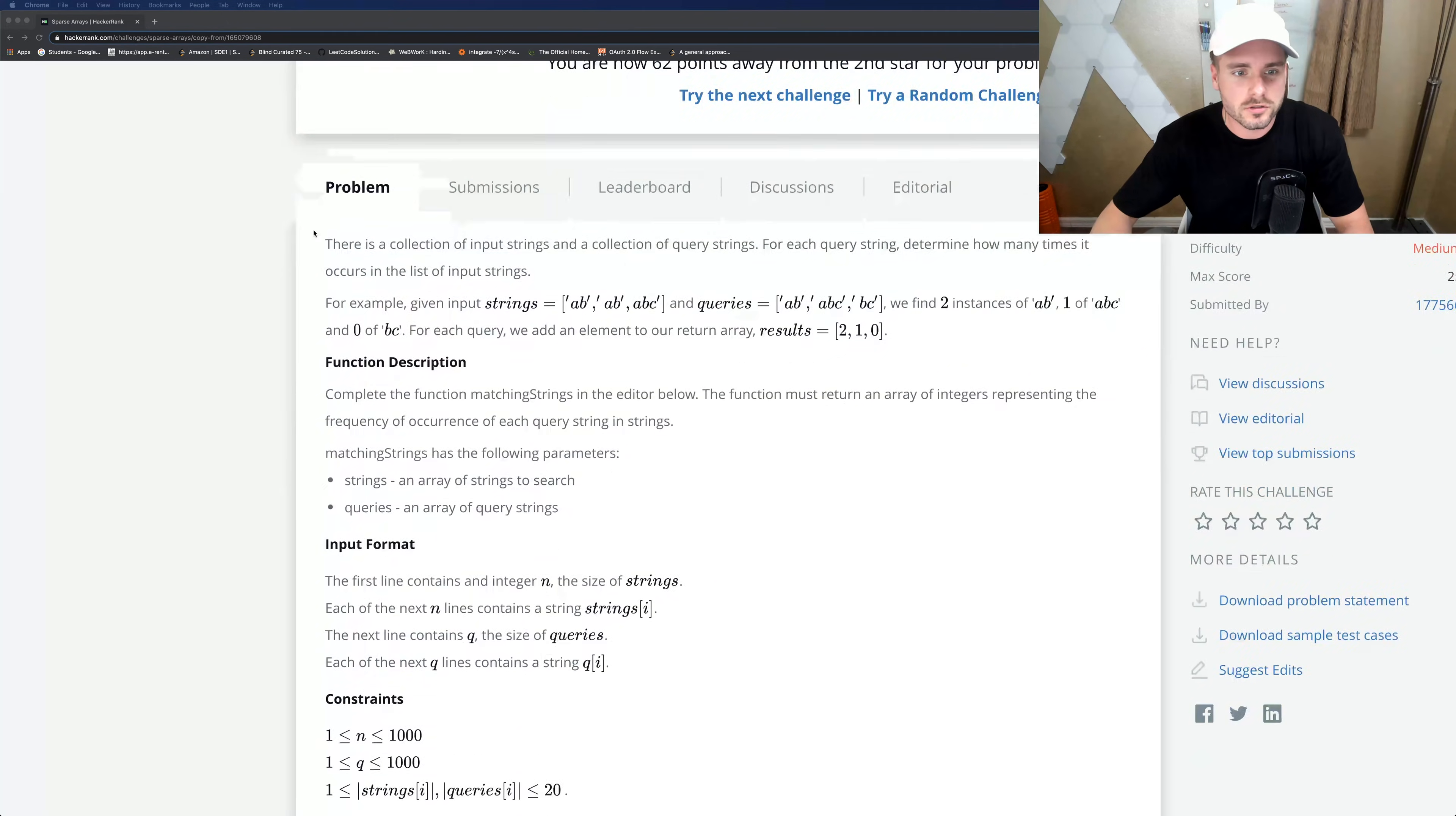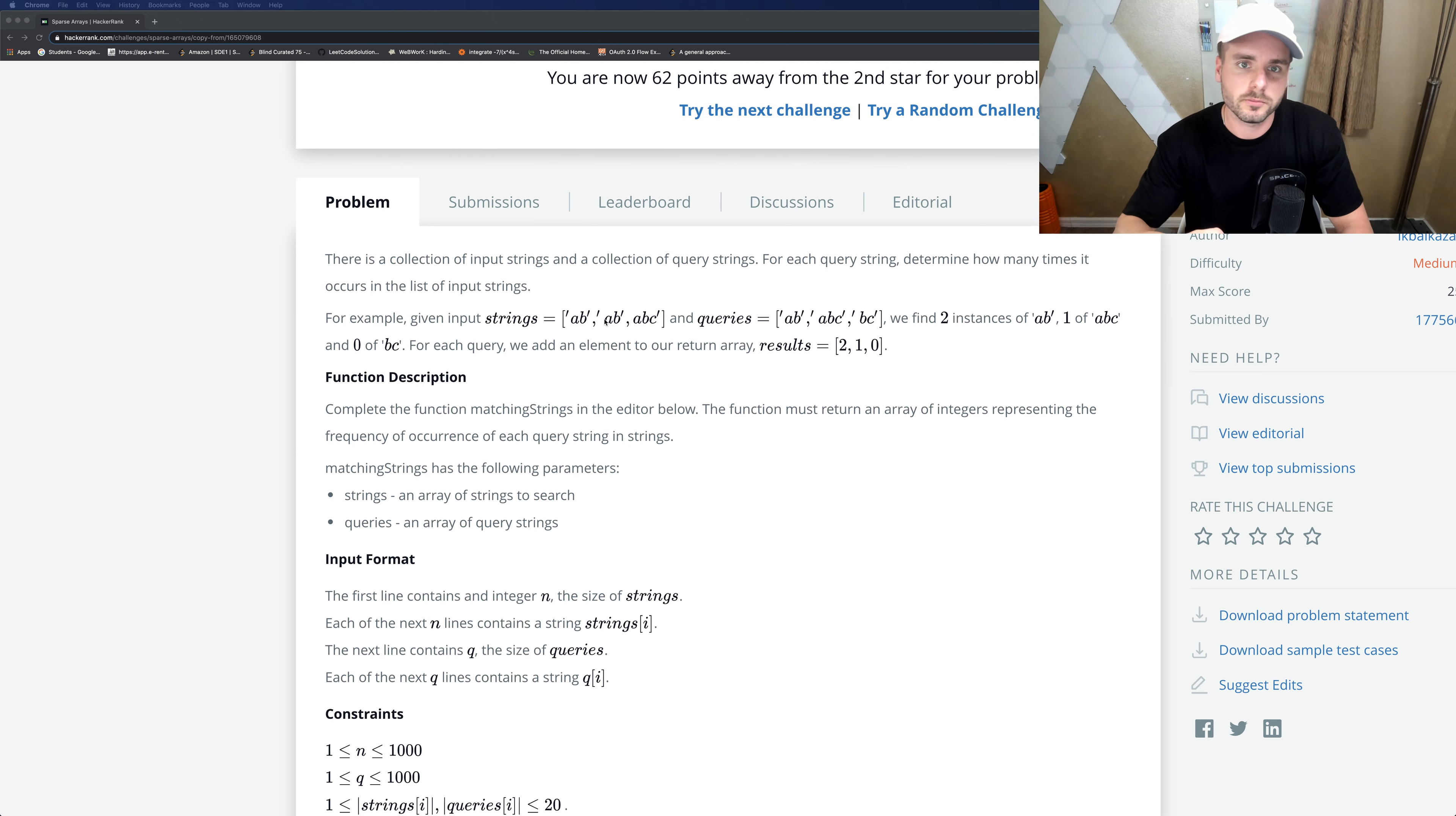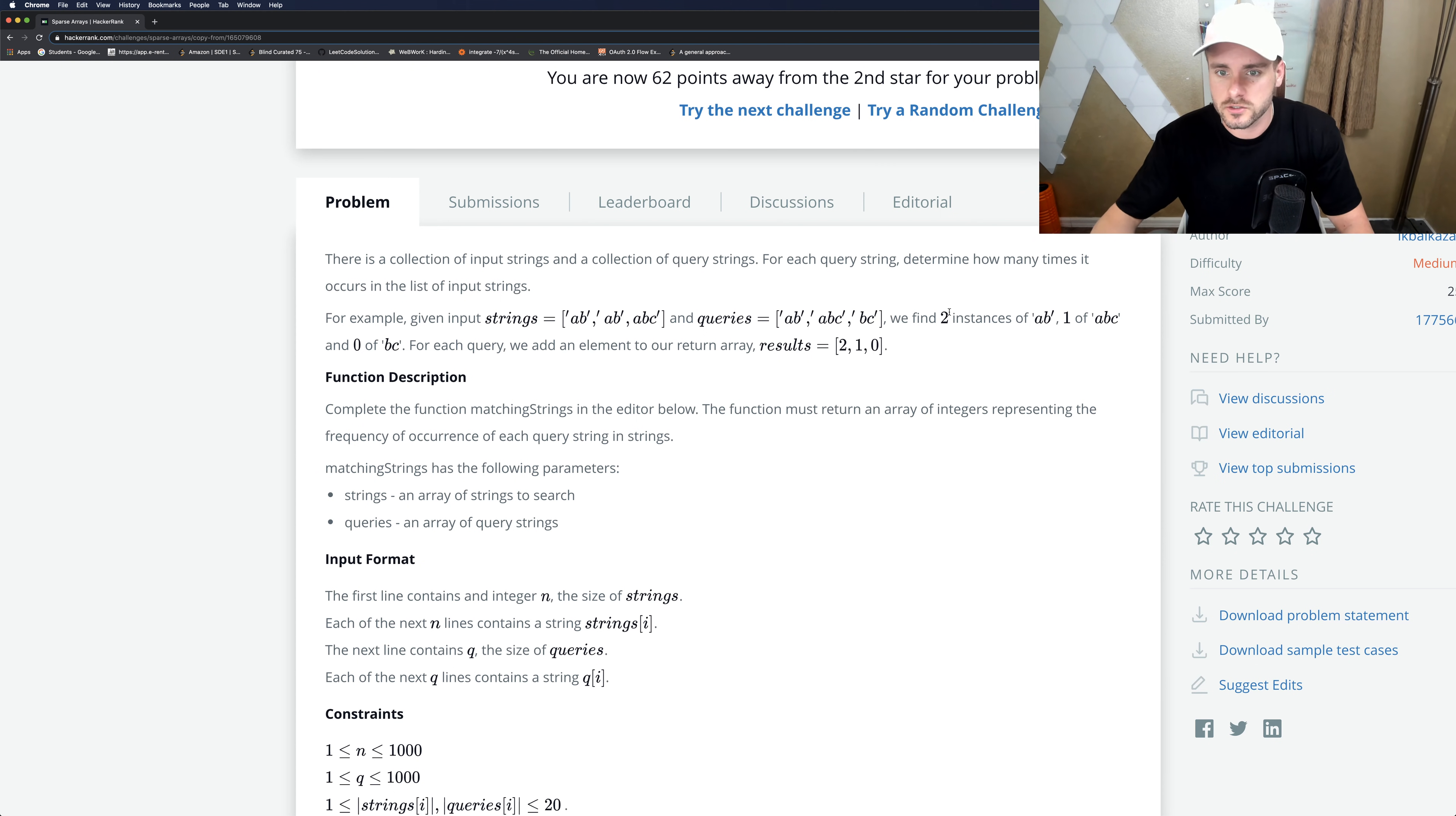So today I'm doing sparse arrays on HackerRank. It reads, there's a collection of input strings and a collection of query strings. For each query string, determine how many times it occurs in the list of input strings. So they give us input strings and we have to basically put it into a map how many times each of them occurs. And then for queries we check to see how many times this query occurs in the strings array. And we store that result into an array and return that array.